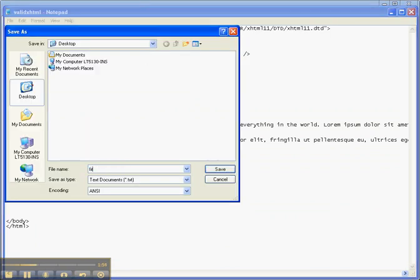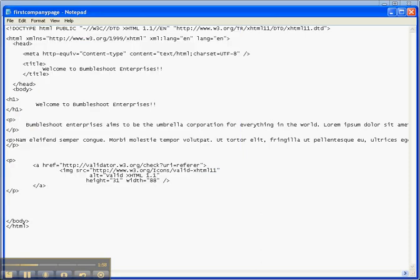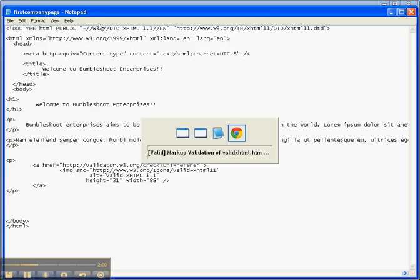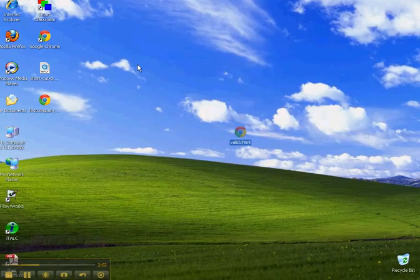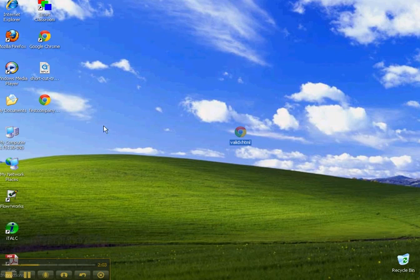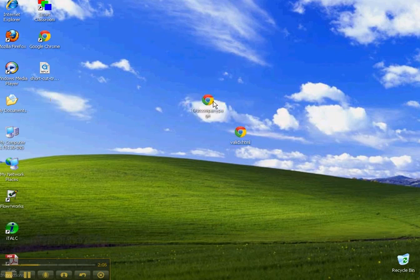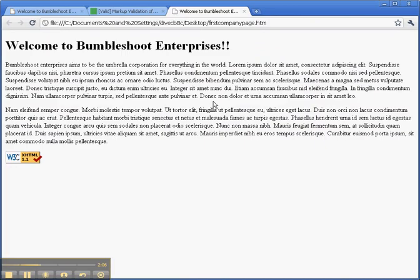We'll call it 'first company page.htm.' There you have it. We'll go back to the desktop and we'll see 'first company page.' We double-click it, and there you go.